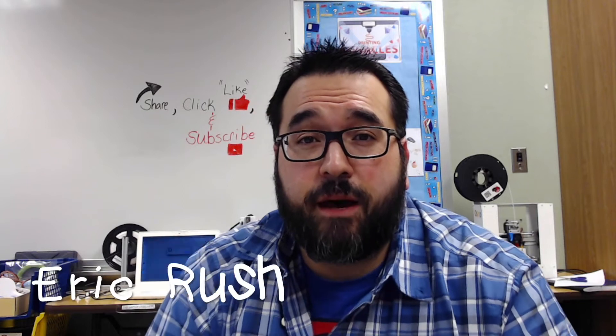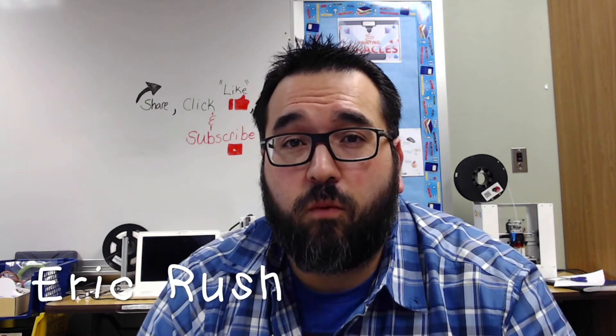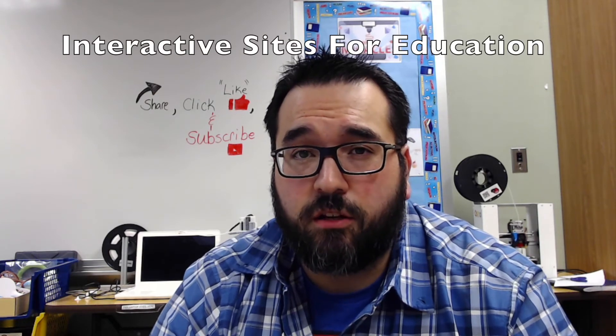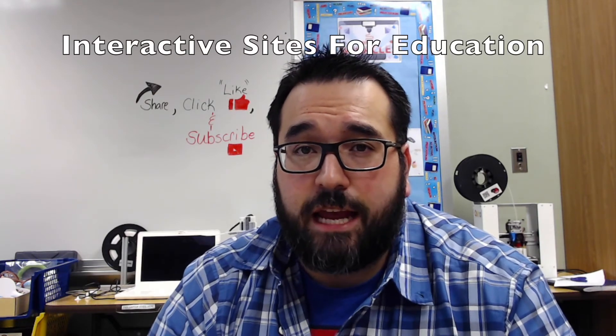This video is going to be about a free website that I think teachers should have in their lesson plans or in their station rotations. It's called Interactive Sites for Education. To get there you just type in interactivesites.weebly.com.